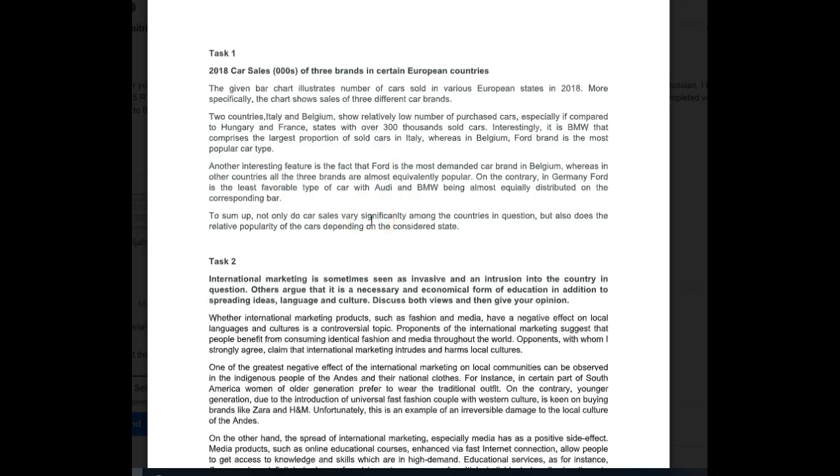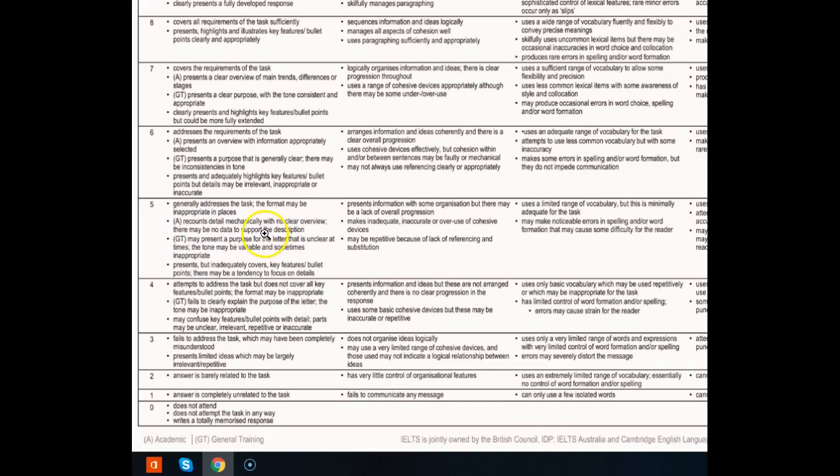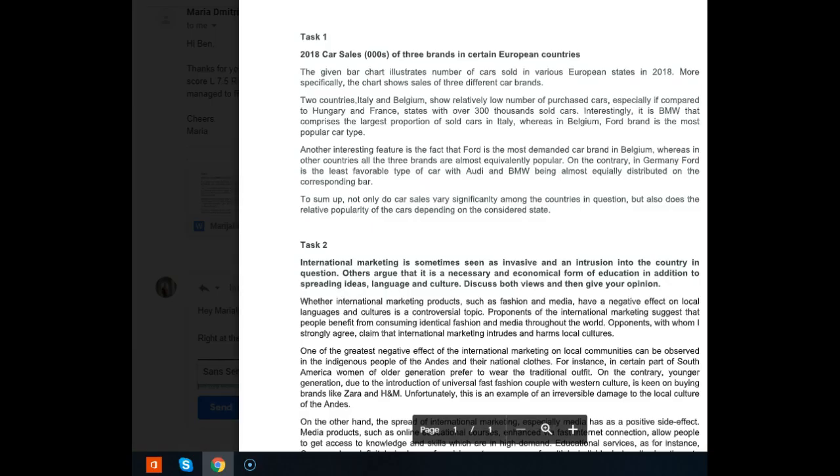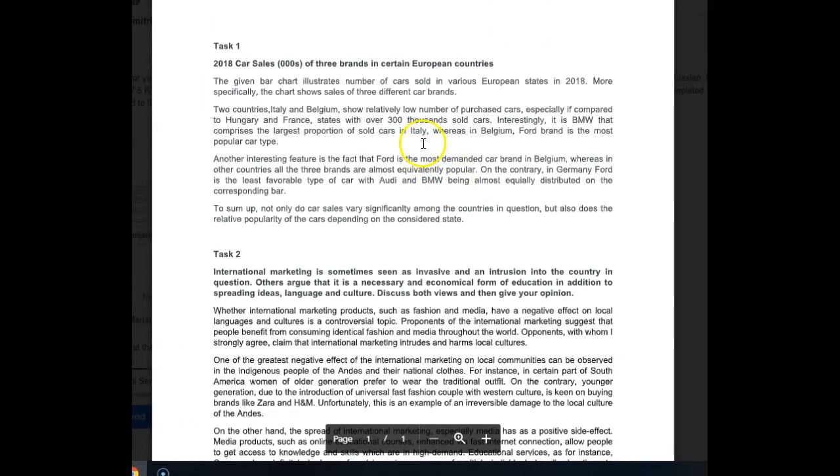But there is just not enough data here. Let's take a look at what kind of data you provided. So here, France, over 300,000 cars - then there is absolutely no other data. What I want you to do is check the band descriptors for Task 1 and look at task achievement. So what I have done to make your life easier is I have found the band descriptors. Okay, here they are, this is for Task 1. Take a look at this - it says there may be no data to support the description, and that's what's happening here.